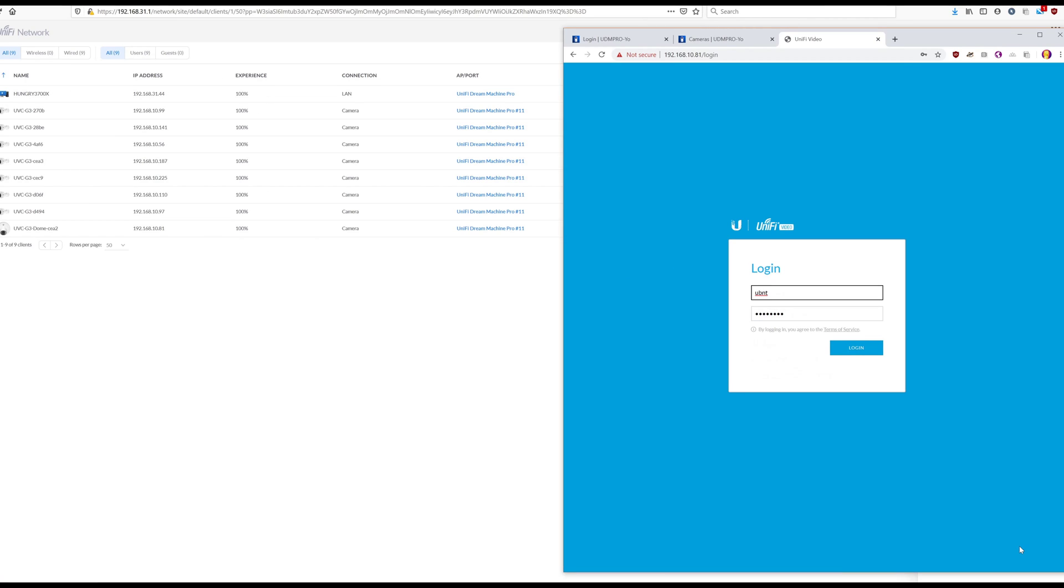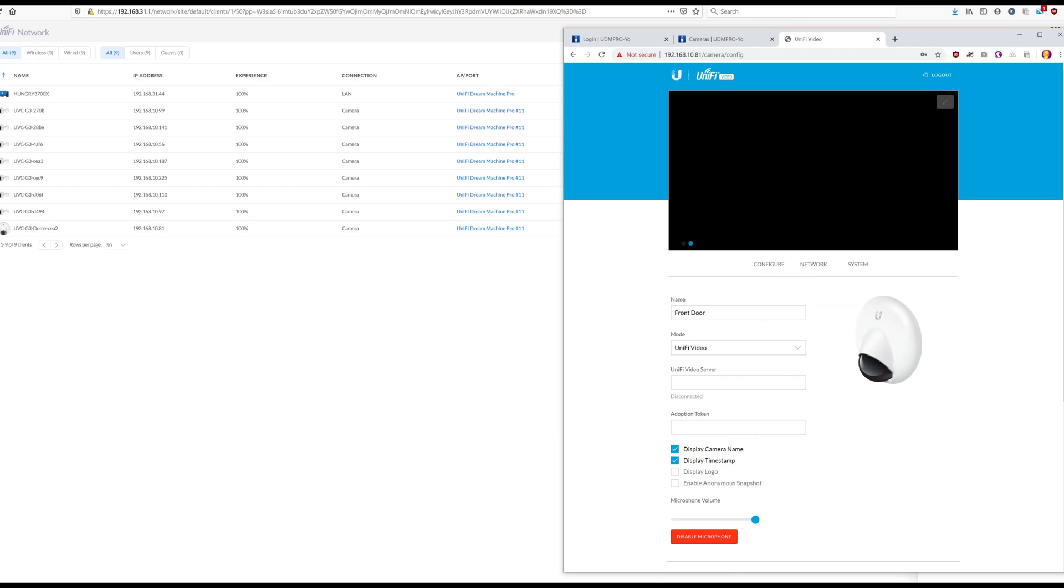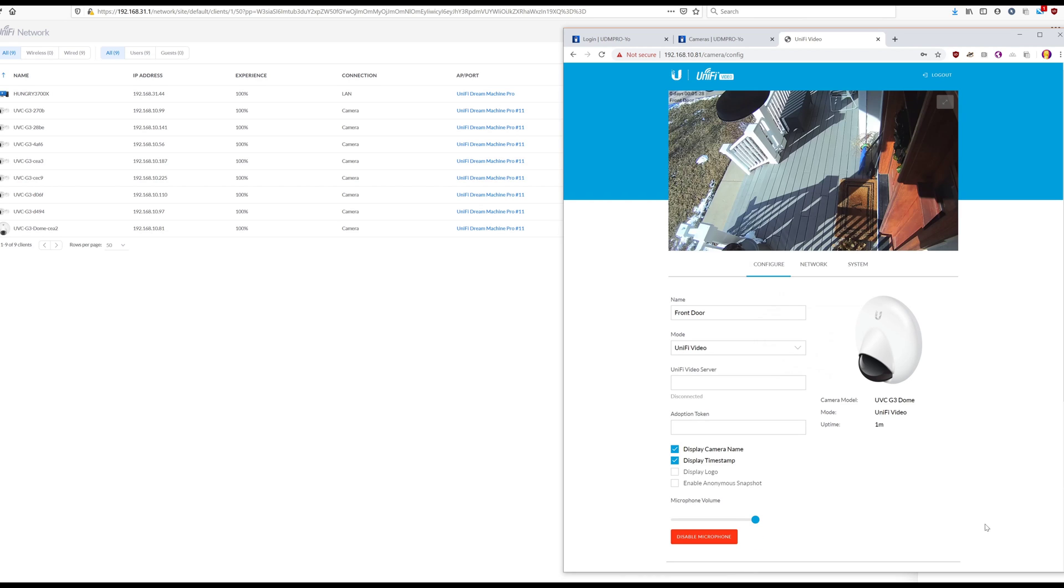you will need to have the device password, which you get from your Unify video installation. If you don't have it, you will have to hard reset the device manually.